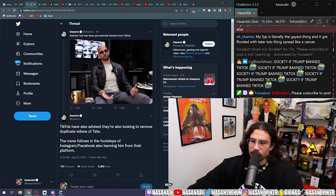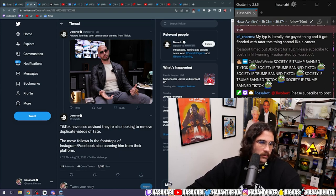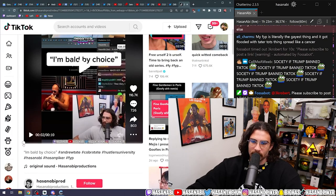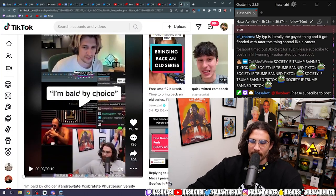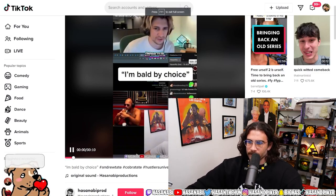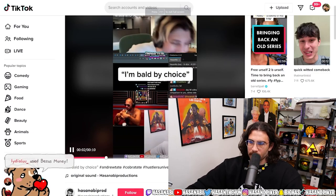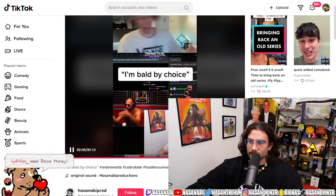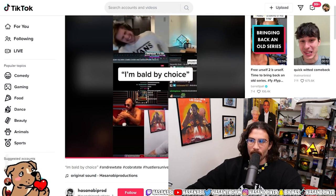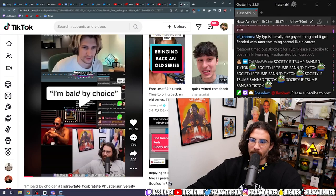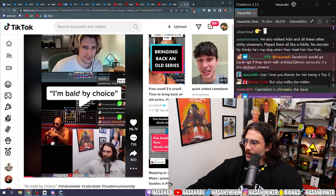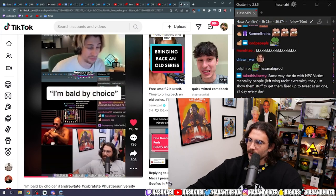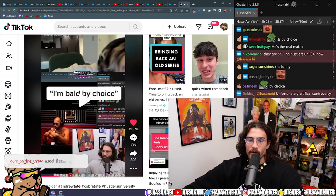At least your TikToks on him pop off. I'm bald by choice. I shave my head twice a week. Wait, what? Oh, this is Hassanabi productions. Of course. Classic. Get another Hassanabi productions banger on TikTok. I'm bald by choice. I shave my head twice a week. I could have as much hair as you. That's the biggest cap.